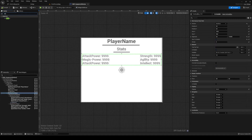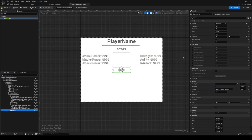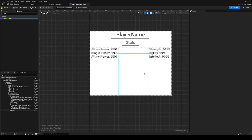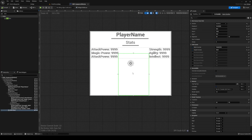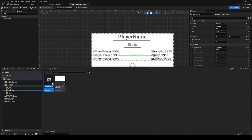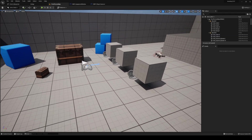Inside the canvas panel, add another size box and center it to the middle with an override of 128 by 256. Size to content. Inside this size box we're going to add a widget, so we need to create that widget first. Right-click, go to user interface, widget blueprint, and call it WBP Player Camera.